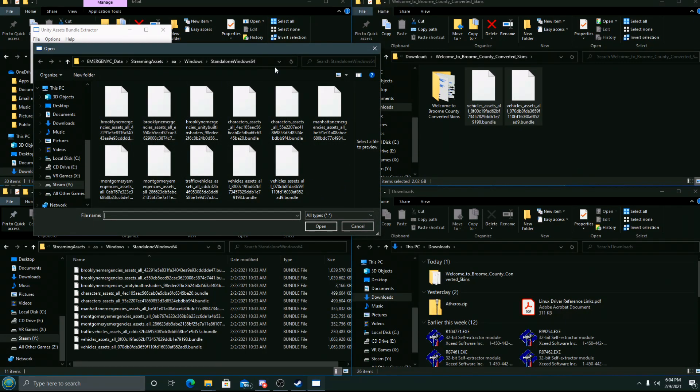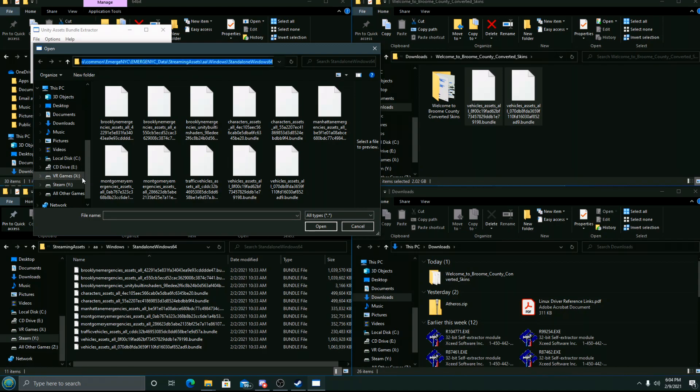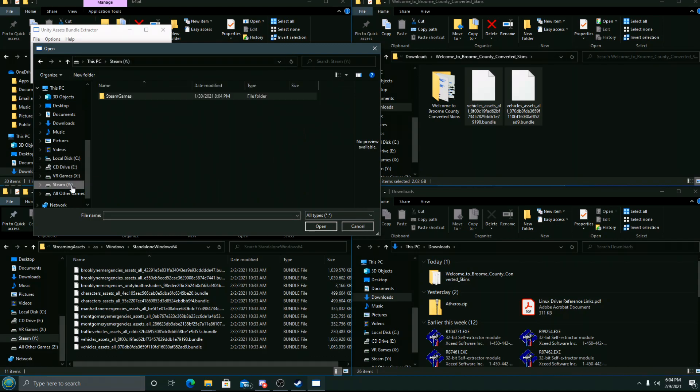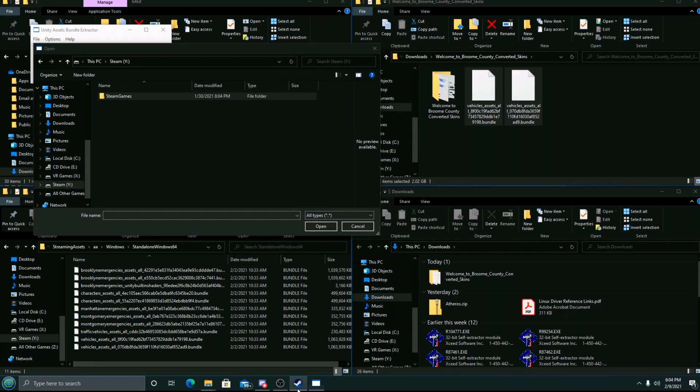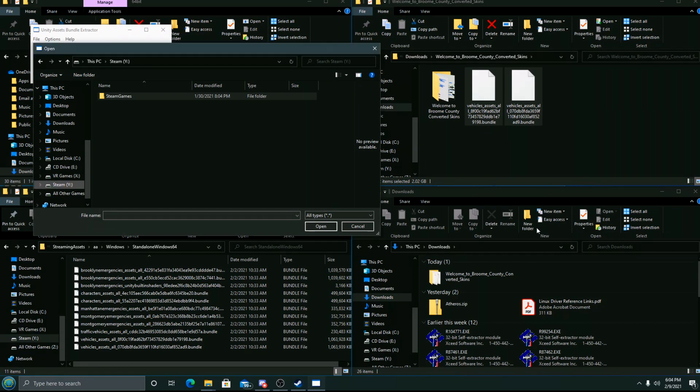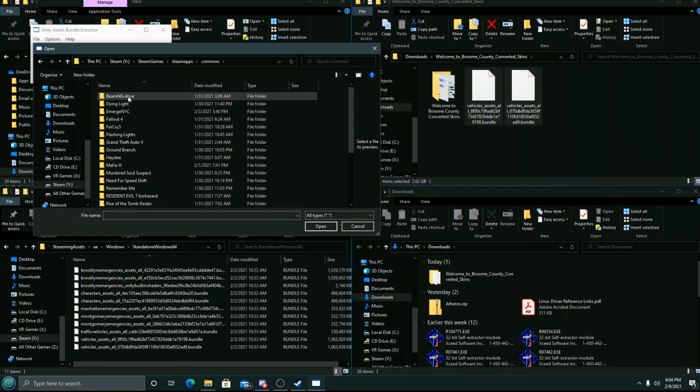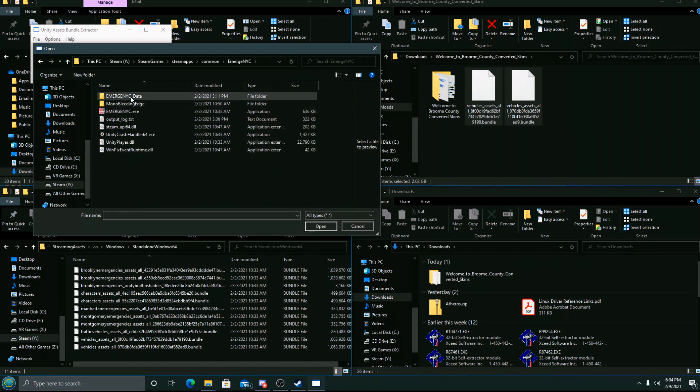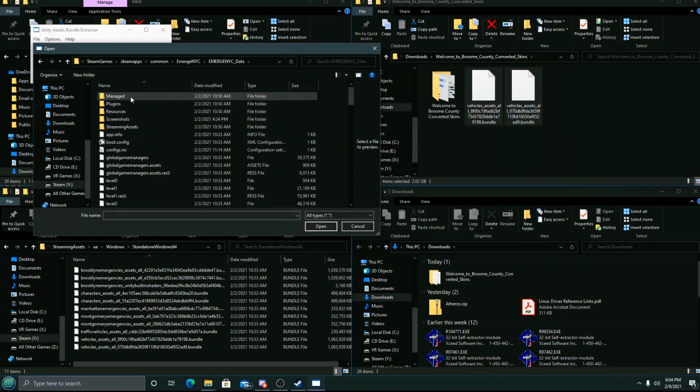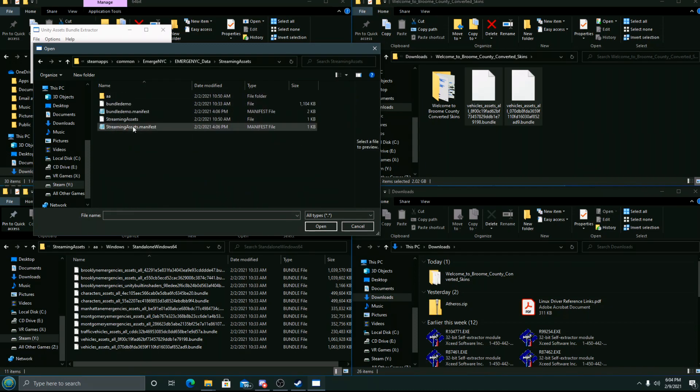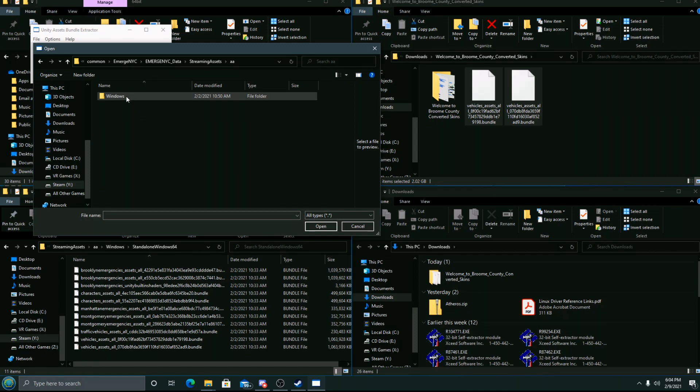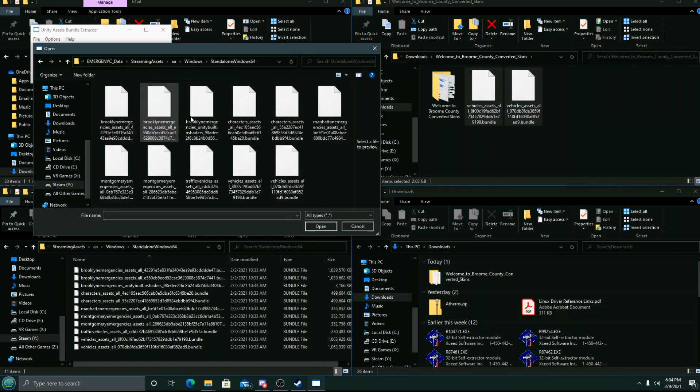You can do that by going to Steam, clicking on Emerge NYC, right-click it, Properties, Local Files, and then Browse. That'll put you right in the folder. We'll navigate to the Emerge NYC Data folder, Streaming Assets, double-A Windows Standalone Windows 64.